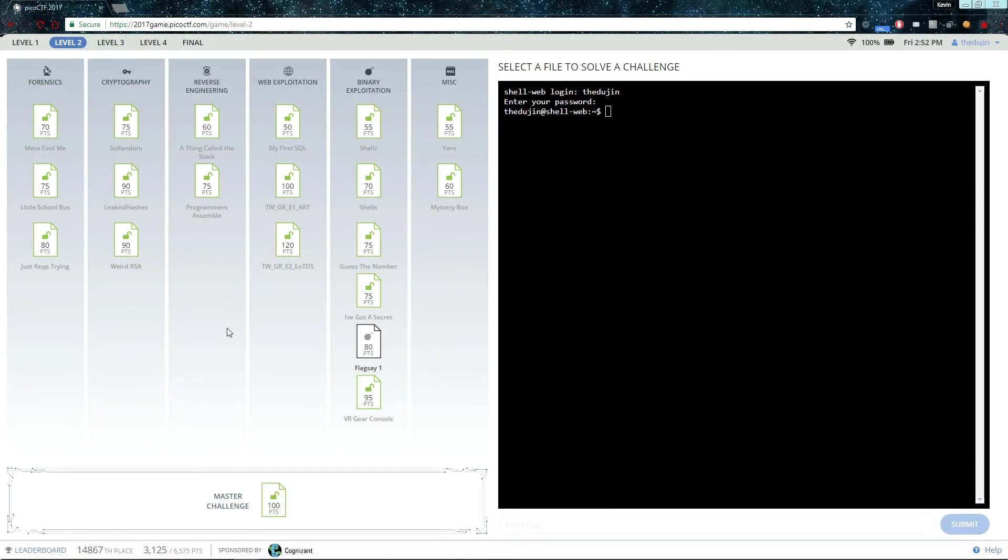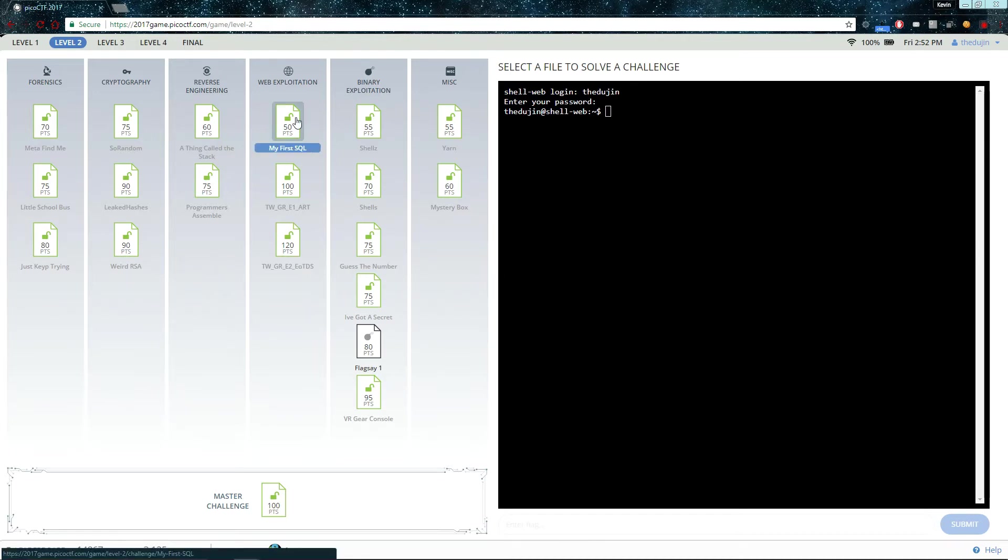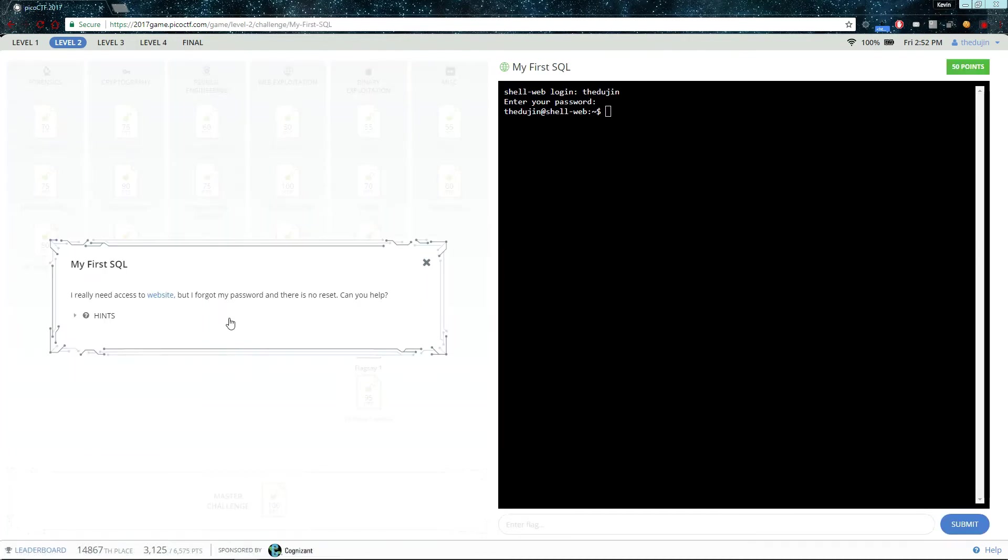Hello and welcome to Portland State University's CTF walkthrough channel. This is the walkthrough for my first SQL. I really need access to this website, but I forgot my password and there's no reset. Can you help?